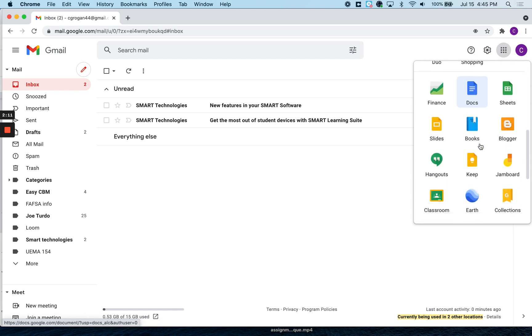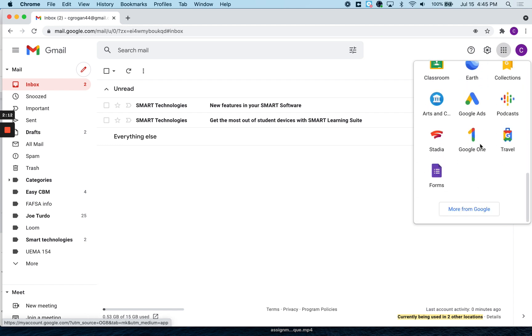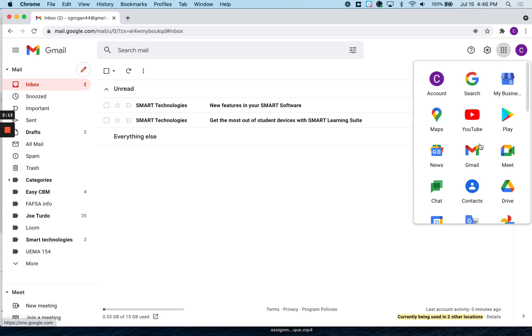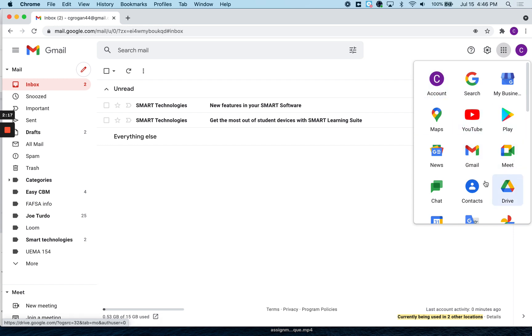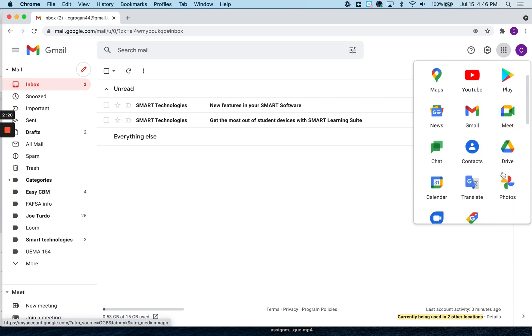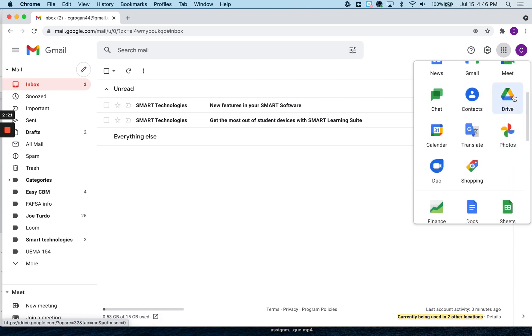We're not even going to touch all of the apps, but you can see there's a lot of them. We're going to get to different spaces, but the first thing is Google Drive. That's where we're going to use Google Docs and some of the other applications.